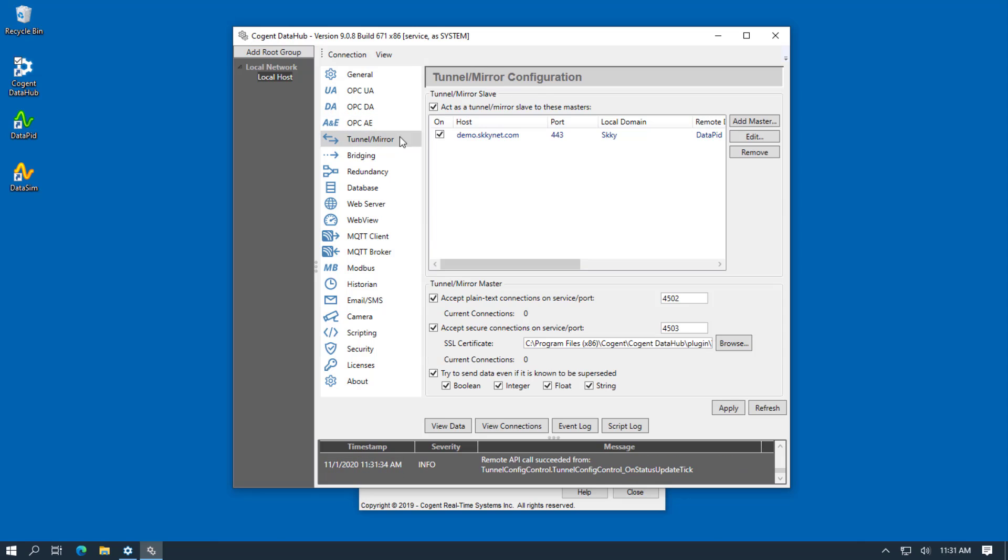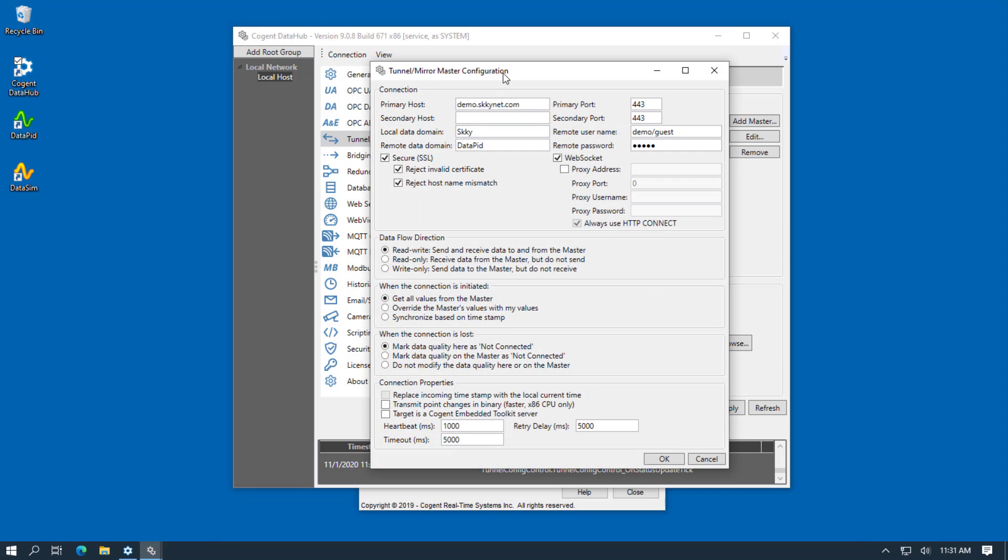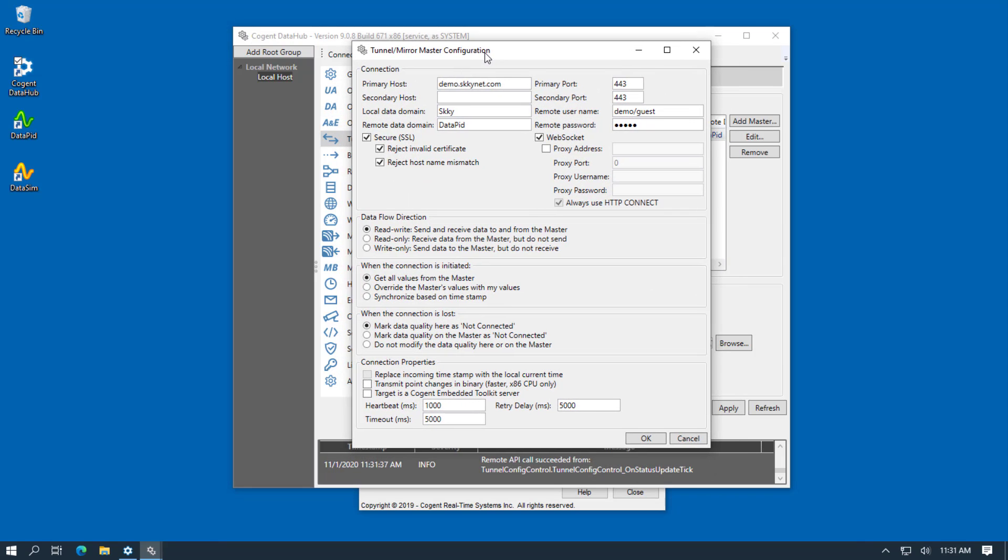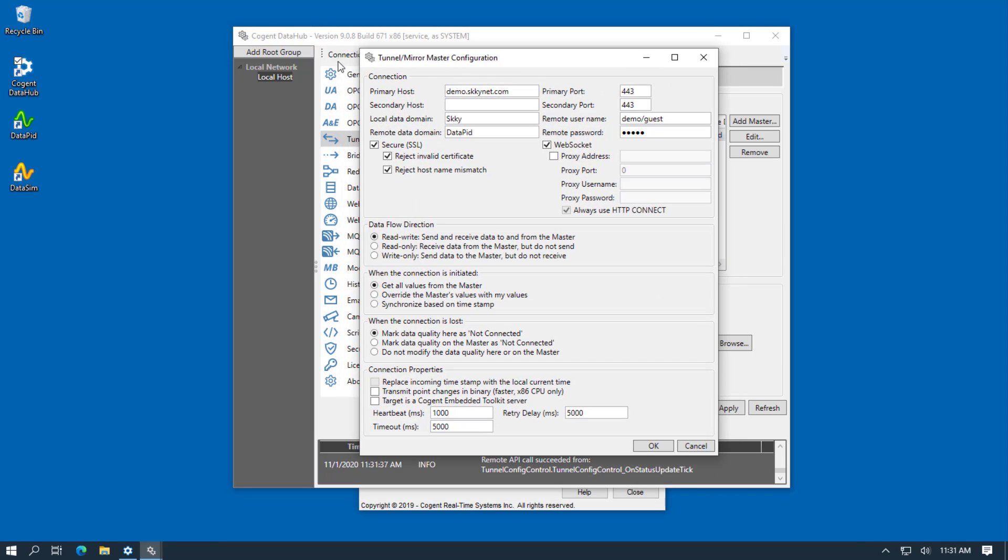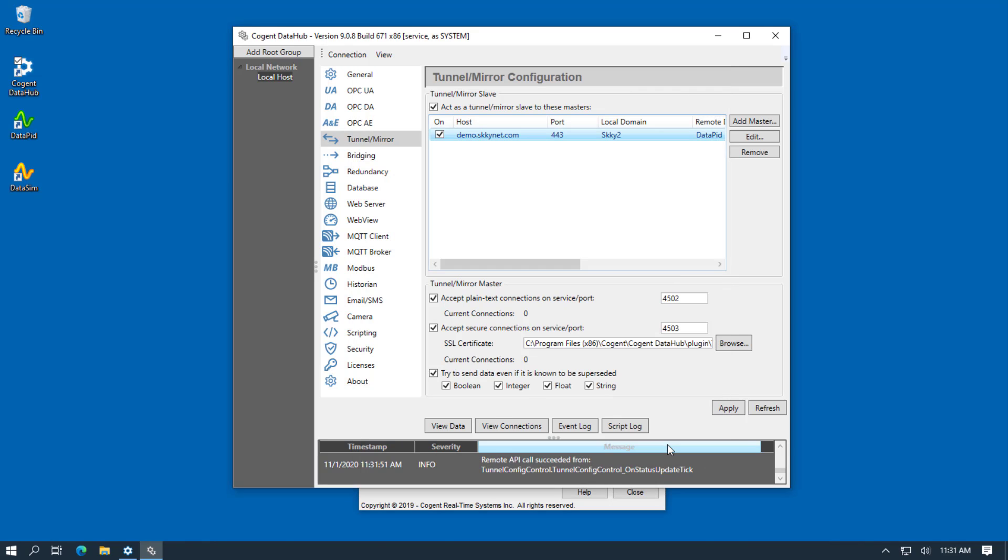And again, we can bring up our tunnel connection. And in fact, using Remote Config, remember I said we can change the configuration. So let's change it so that our data arriving from our tunnel goes into a different local domain. Press OK. And to make these changes apply to the DataHub, we click Apply and then Refresh.